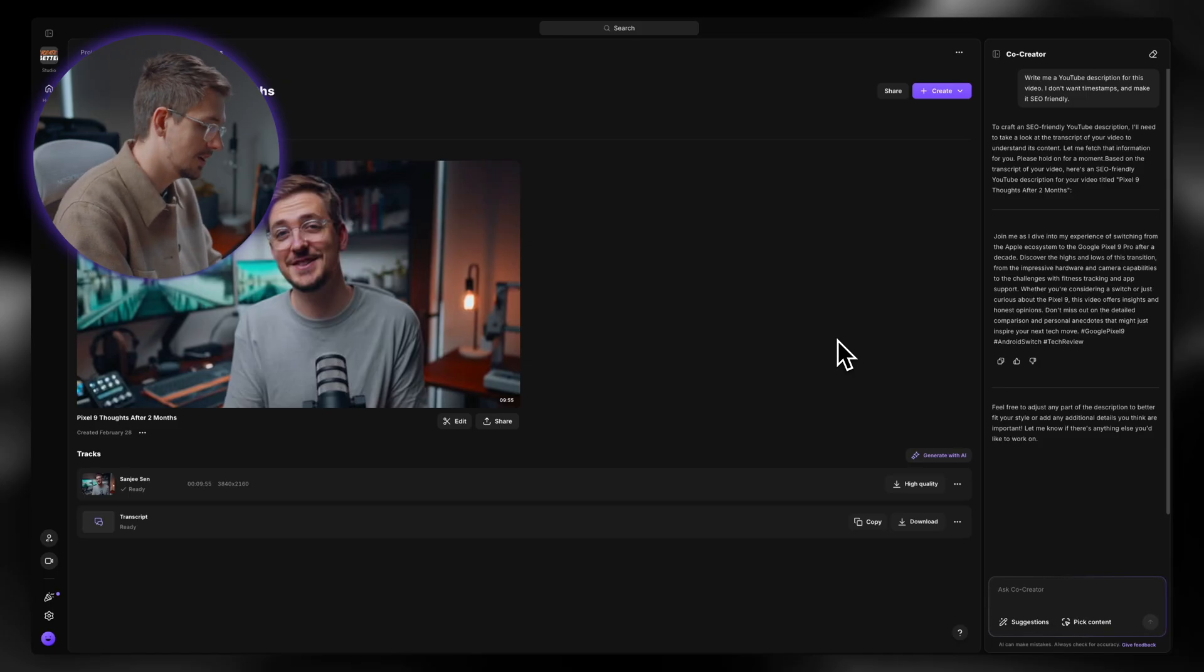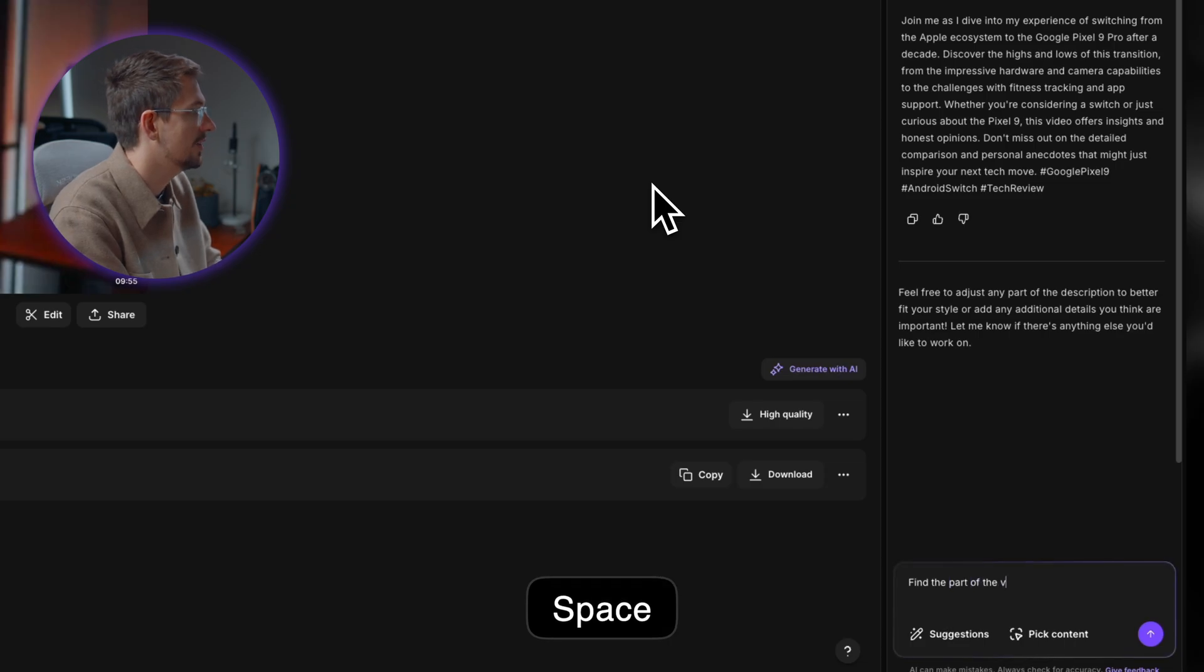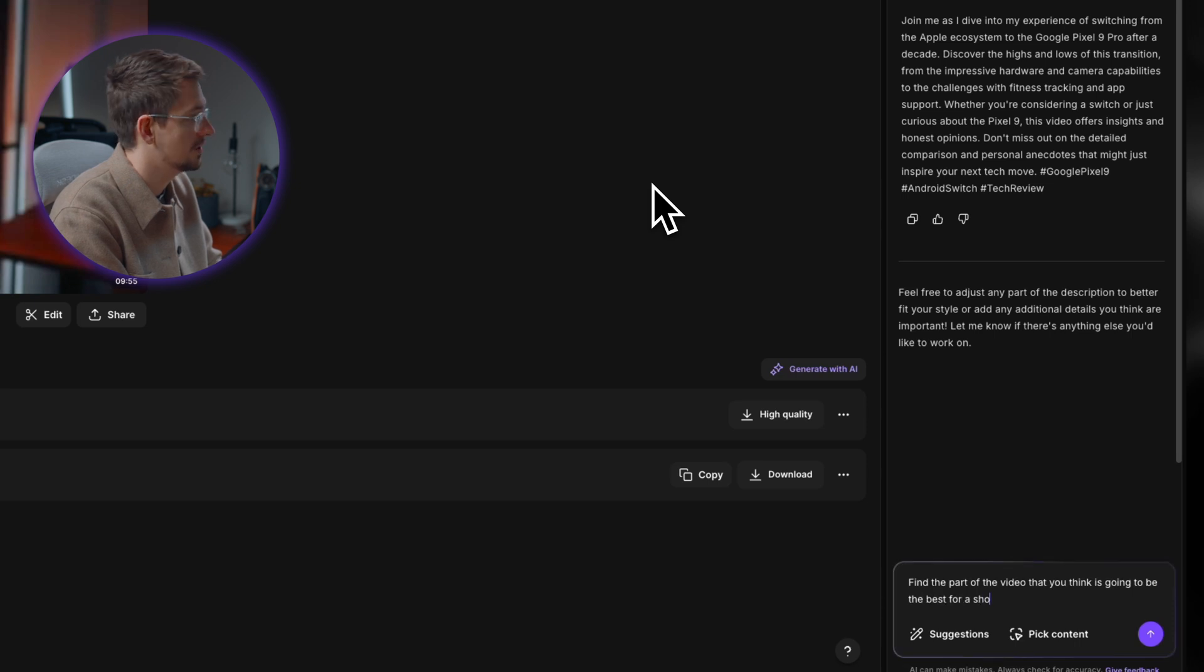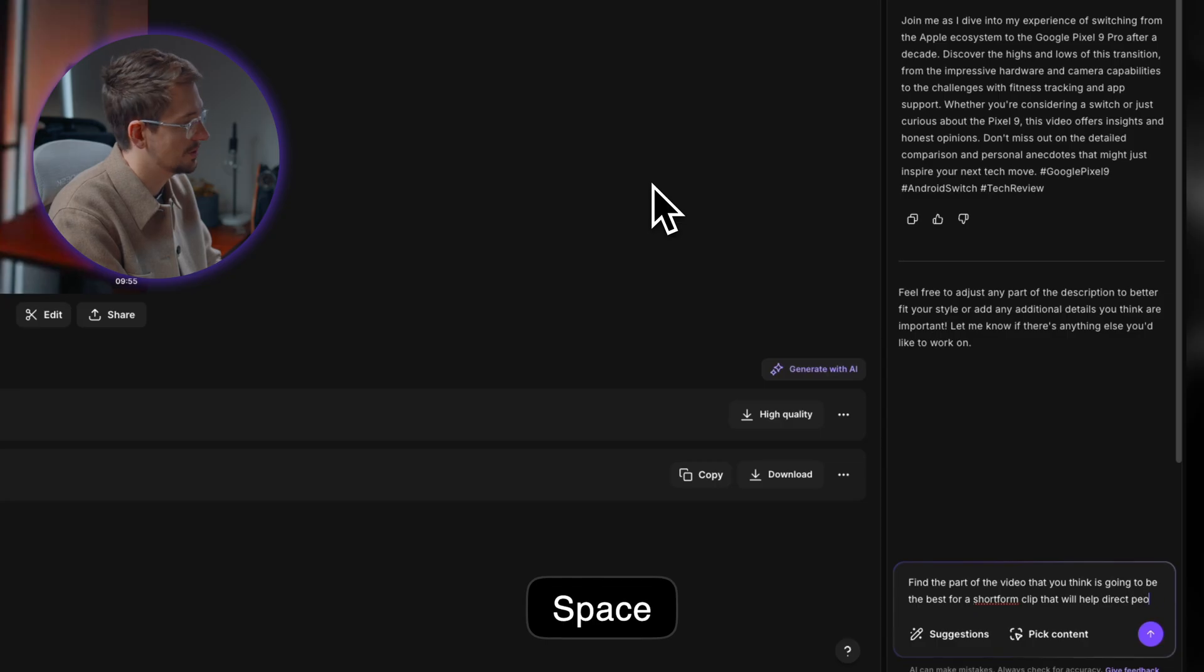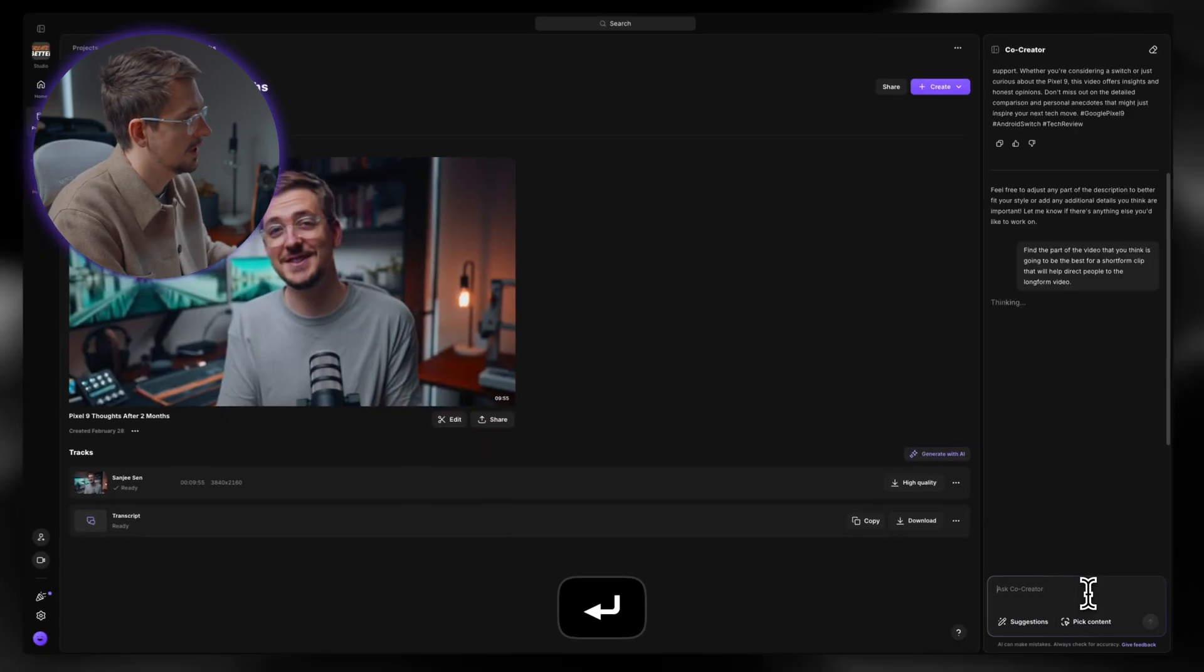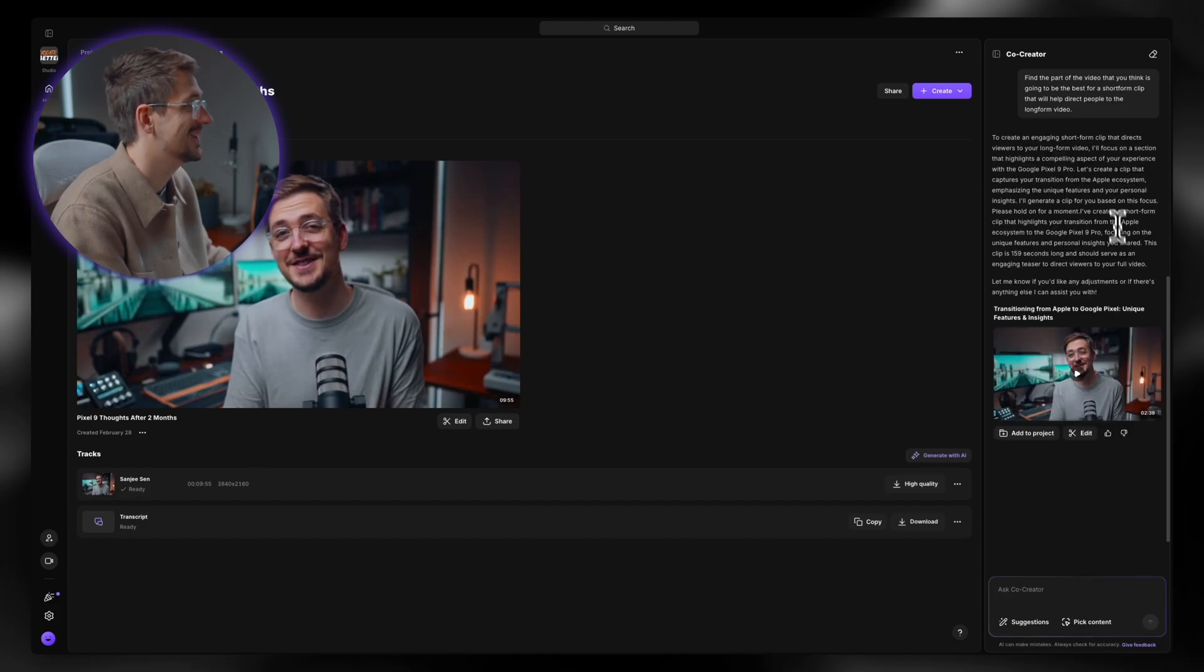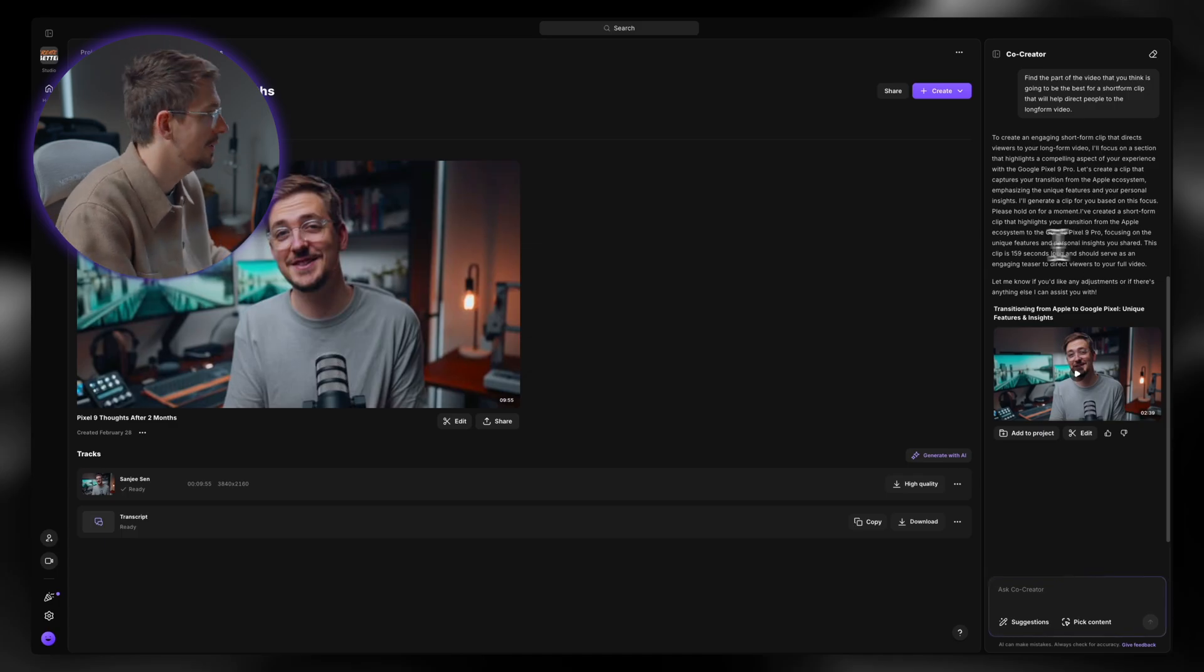So I might type in find the part of the video that you think is going to be the best for a short form clip that will help direct people to the long form video. Hit enter on that. Just give it a second to think. And just like that, it's created a short two minute clip. That's going to explain to me why it picked that part of the video.